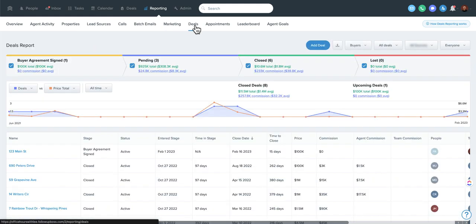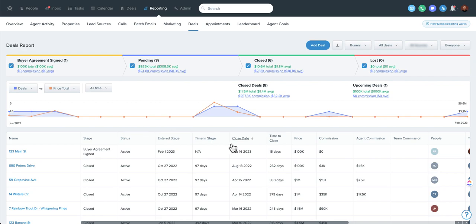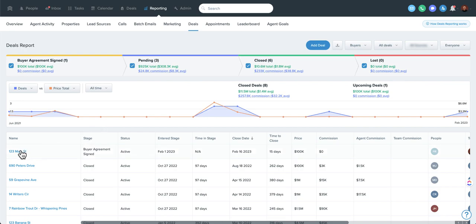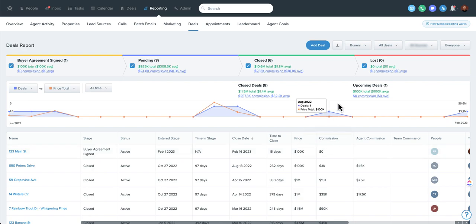Deals reporting is also really fantastically great. A lot of sorting you can do down here. So you can sort by time to close or their current status or the deal stage that they're in, as well as go into the specific deal. You can see who is on it. You can see your agent and team commission as split on the deal card. So again, a really great feature.